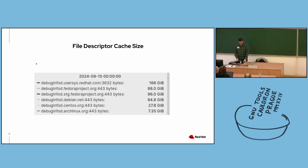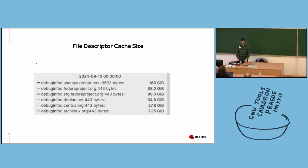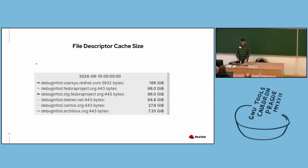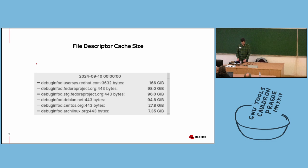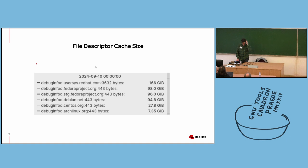And finally, we show top sizes of server file descriptor caches. This cache differs from the client cache I already mentioned. To avoid having to repeatedly extract popular files from archives, each server maintains a separate cache of recently extracted files. We'll talk about this a little bit more when we look at some recent improvements to server performance. The server with the biggest file descriptor cache is debuginfod.usersys.redhat.com, which serves RHEL content, but this isn't actually a public server. It's only available in the internal Red Hat network. As for public servers, Fedora's FD cache comes in at 98 gigabytes, and Debian at 94.8.